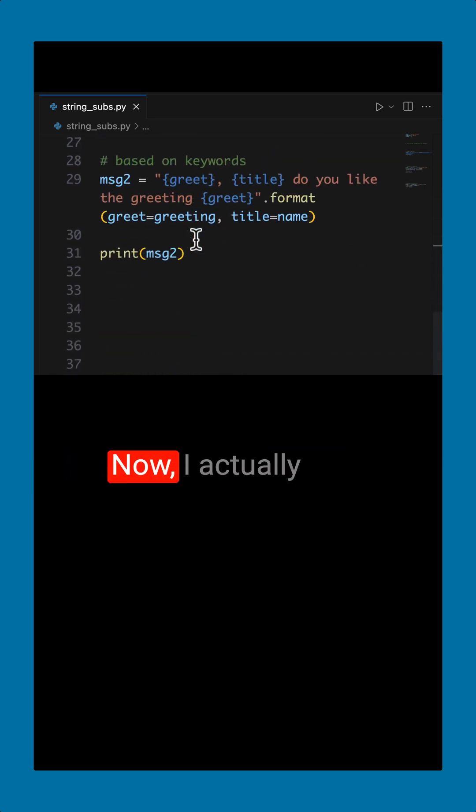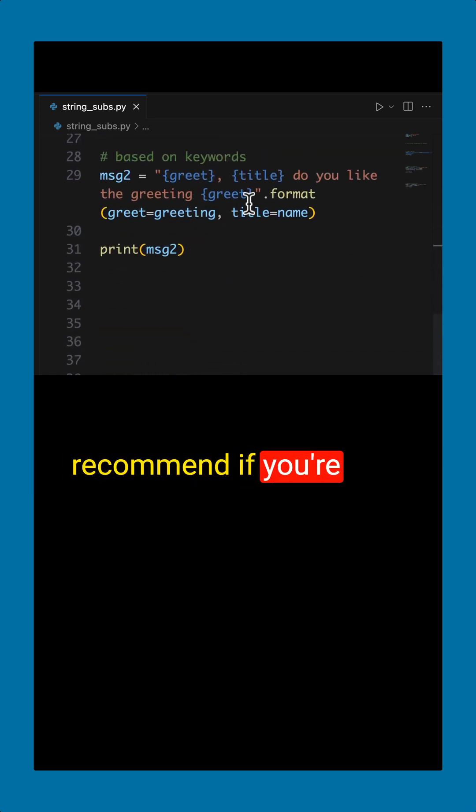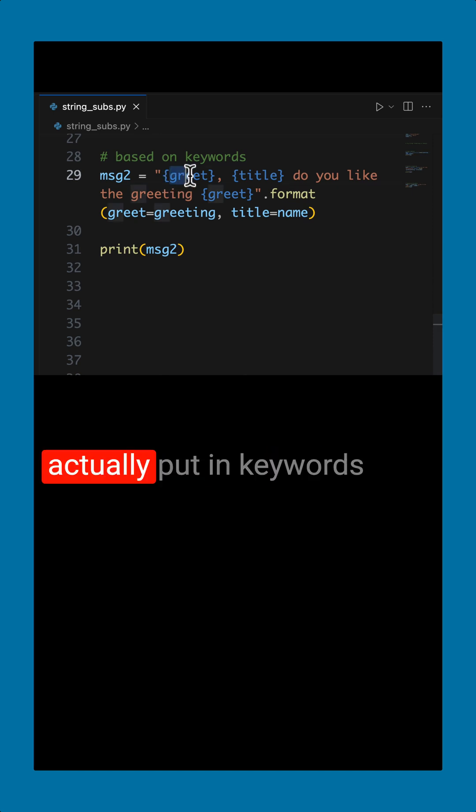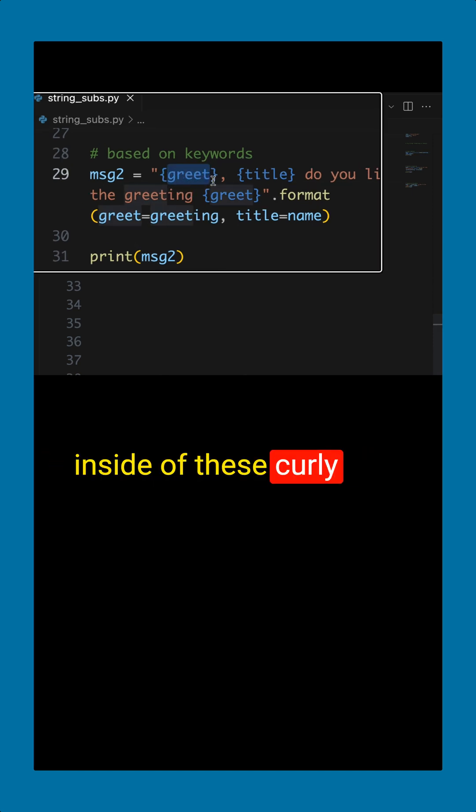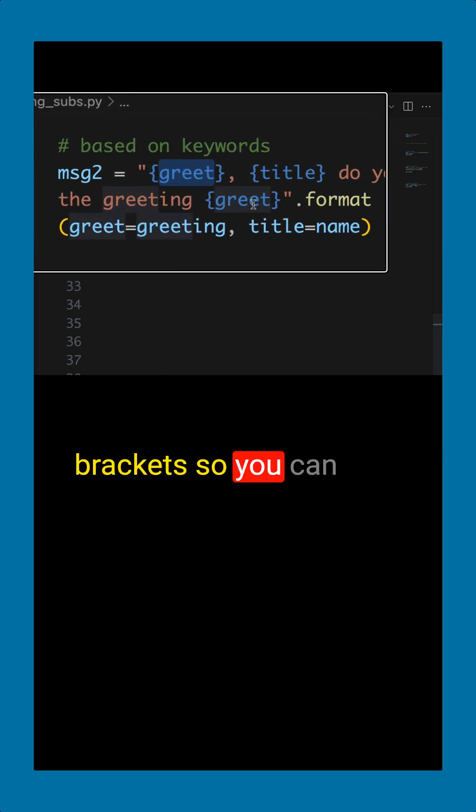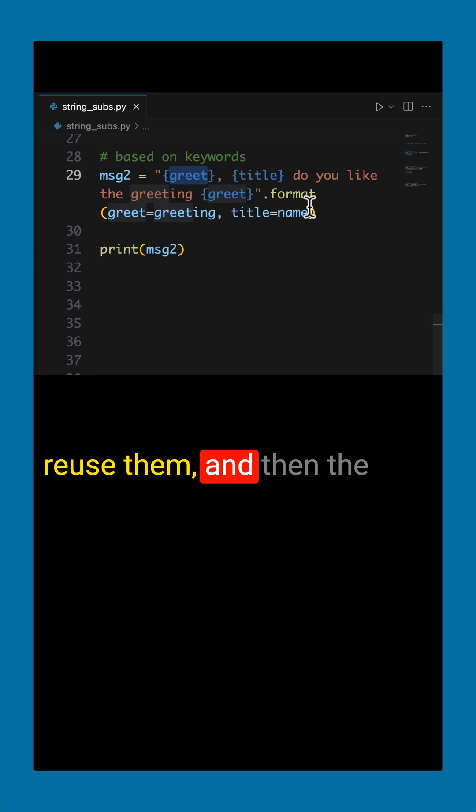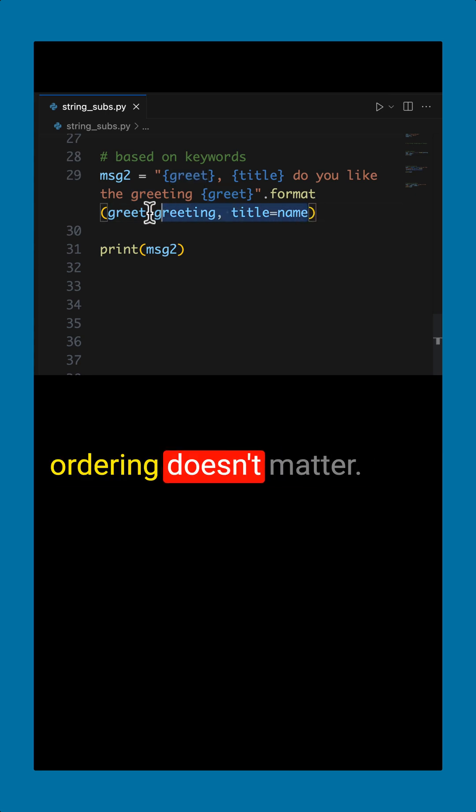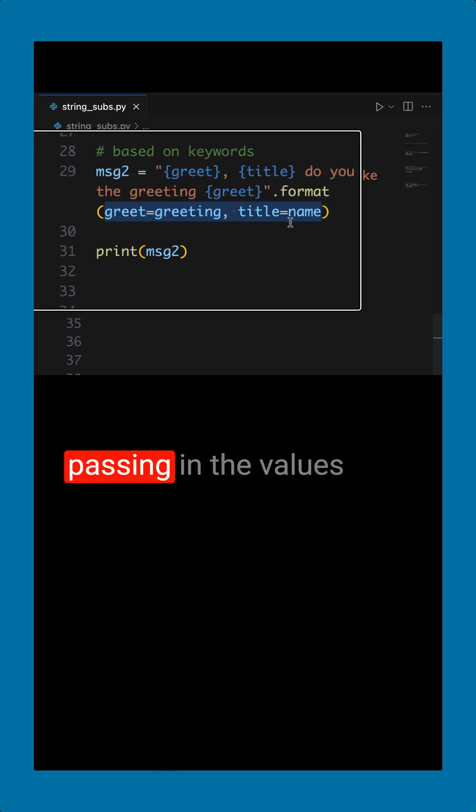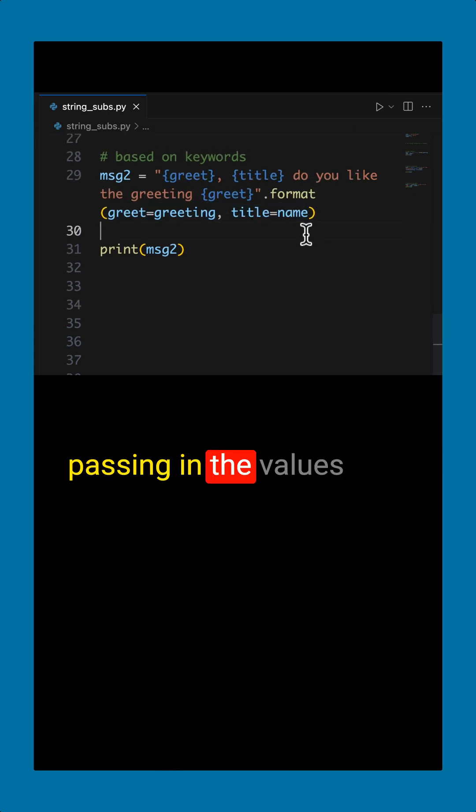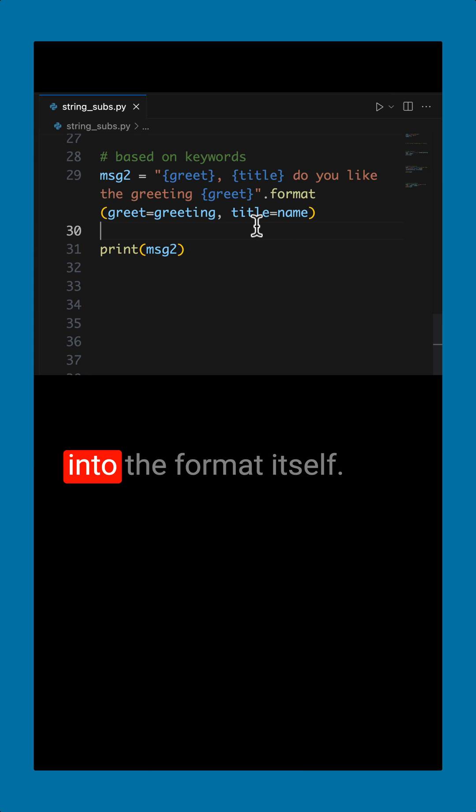Now I actually recommend if you're going to use dot format is to use keywords, that way you can actually put in keywords inside of these curly brackets. So you can reuse them and then the ordering doesn't matter. All that matters is that you are actually passing in the values into the format itself.